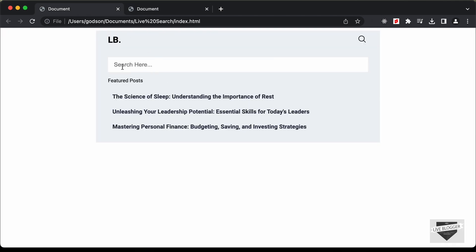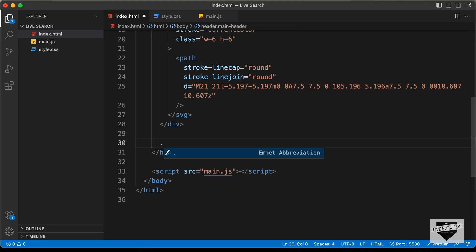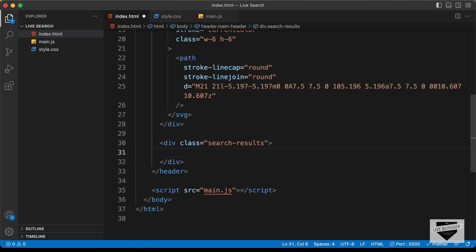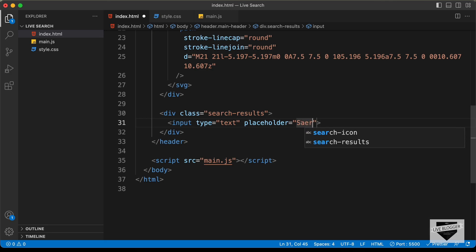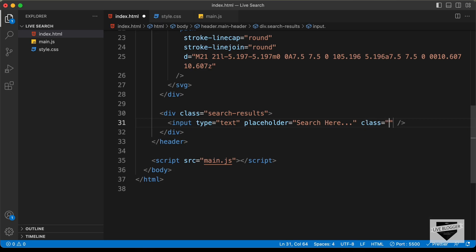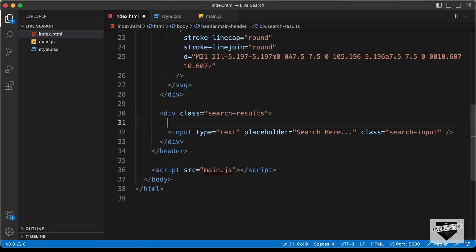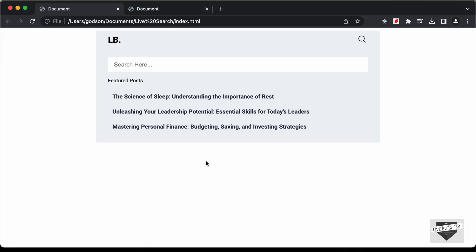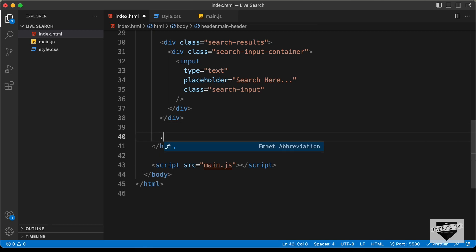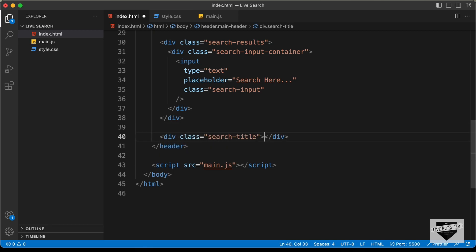The next thing we need are these elements over here. Let's create a division with the class of search-results. In this, the first thing we need is the search input. Let's create an input field — set the type to text, add a placeholder of 'search here', and a class of search-input. We'll add this input field inside a division with a class of search-input-container. The next thing we need is the heading, so let's create a division with the class of search-title and type 'featured posts'.